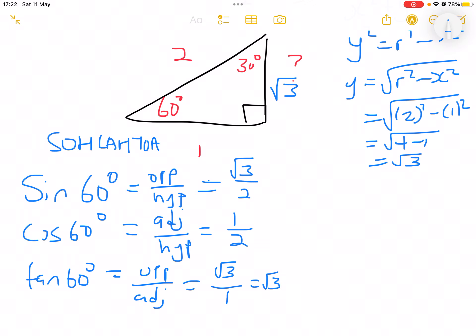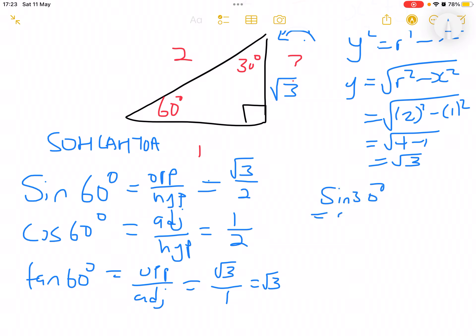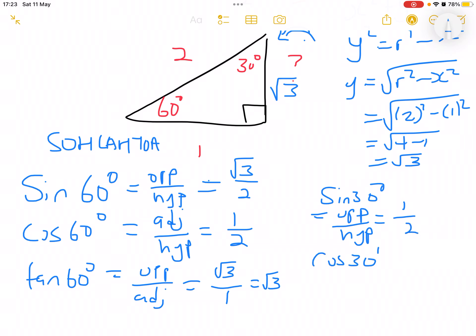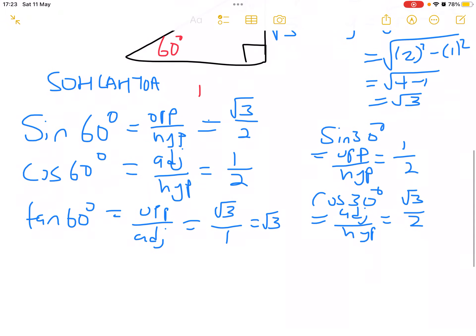You can rewrite this right angle triangle such that 30° is in the position of 60° and 60° is in the position of 30°, so that 30° points toward you. Looking from the top, the opposite side from 30° is 1. So sine 30° equals opposite over hypotenuse, which is 1 over 2. And cosine 30° equals adjacent over hypotenuse, which equals root 3 over 2.